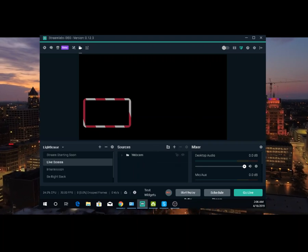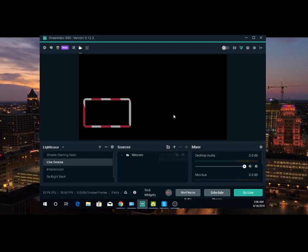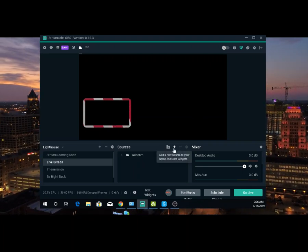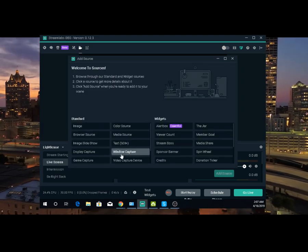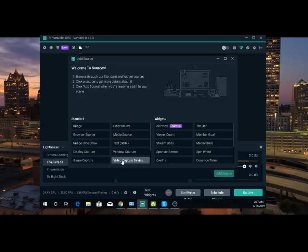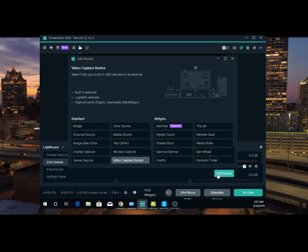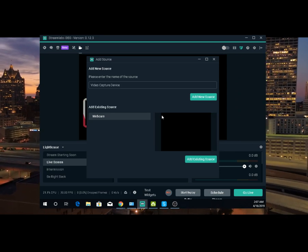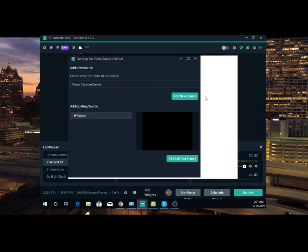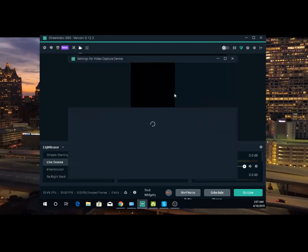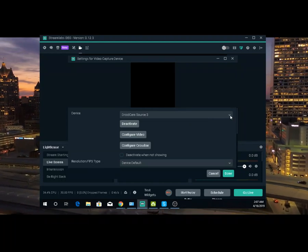Now what you want to do is add your web camera. You're going to click plus, then video capture device, add source, video capture, add new source.